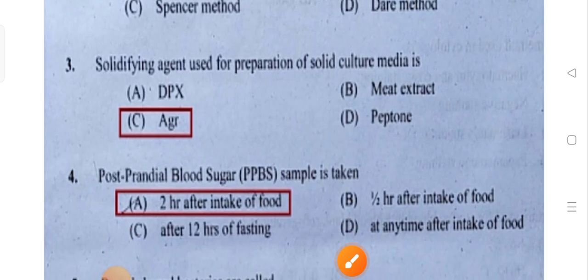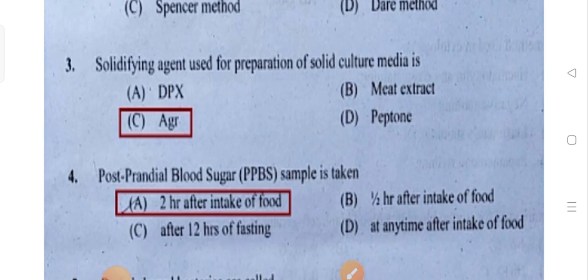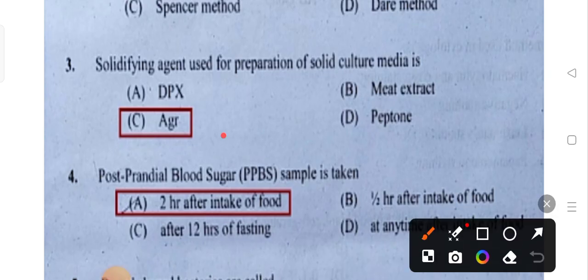The solidifying agent used for the preparation of solid culture media — Option C is the correct answer.